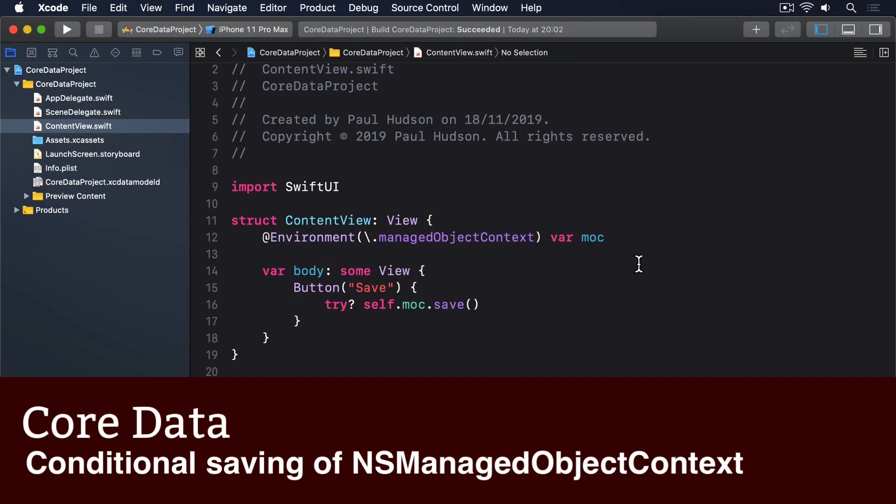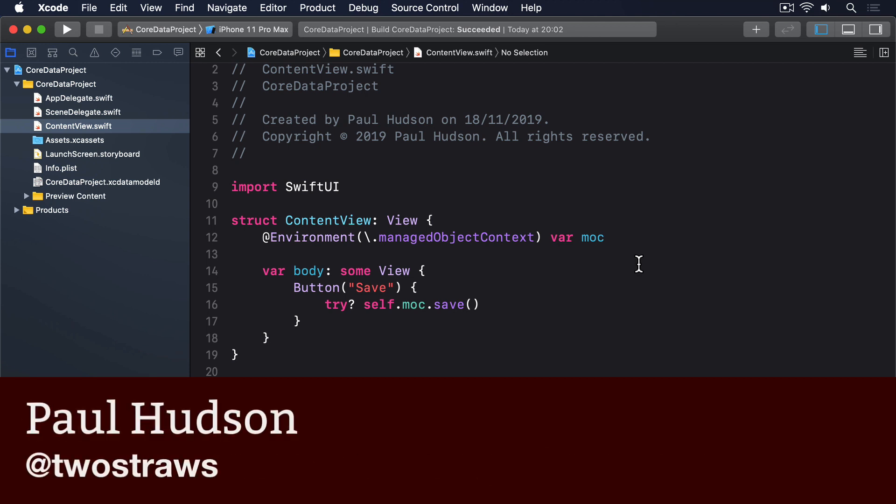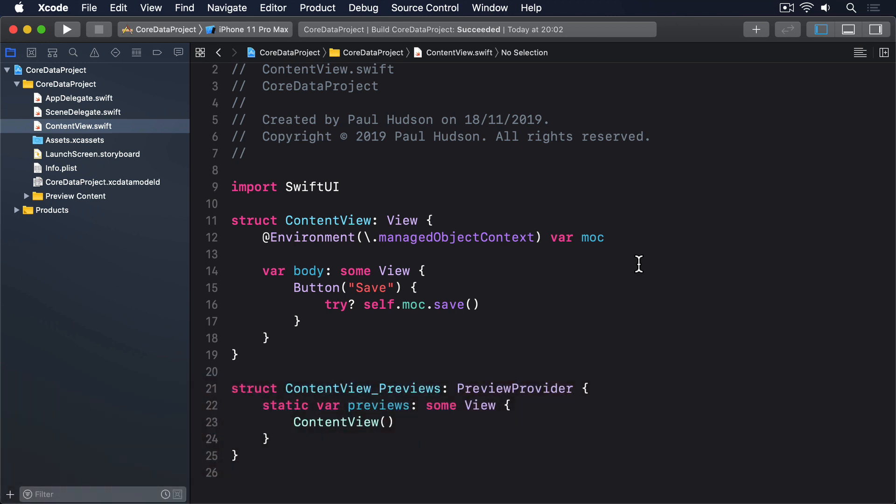We've been using the save method of NSManagedObjectContext to flush out all unsaved changes to permanent storage. But what we haven't done is check whether any changes actually need to be saved. This is often okay, because it's common to place save calls only after we specifically made a change, such as inserting or deleting data.